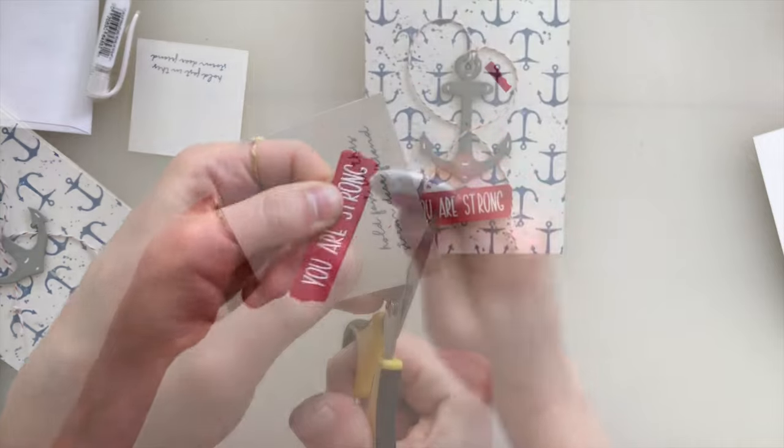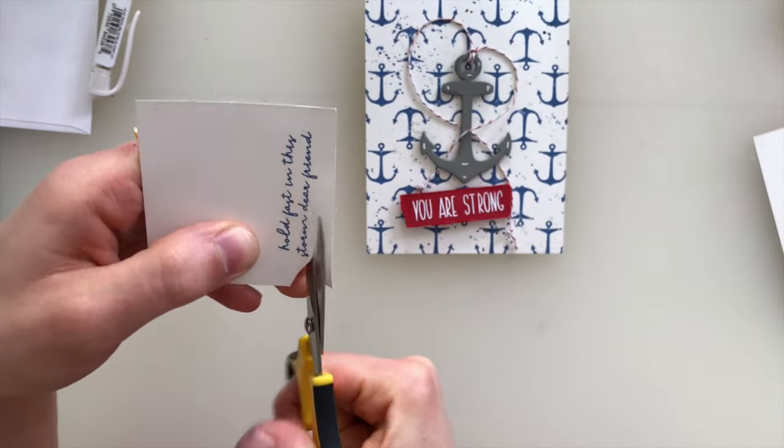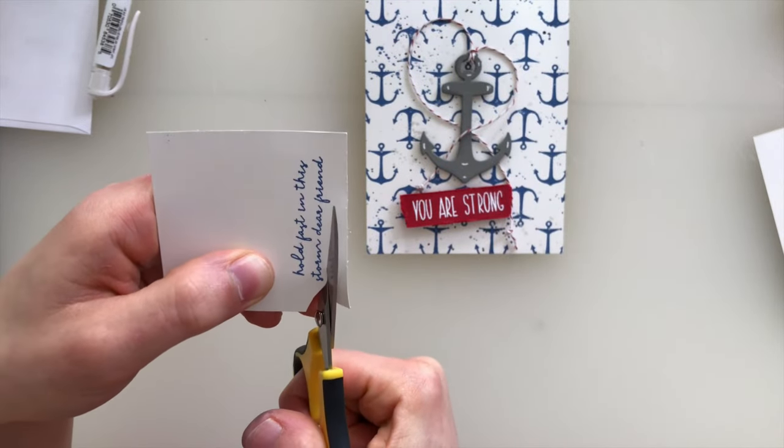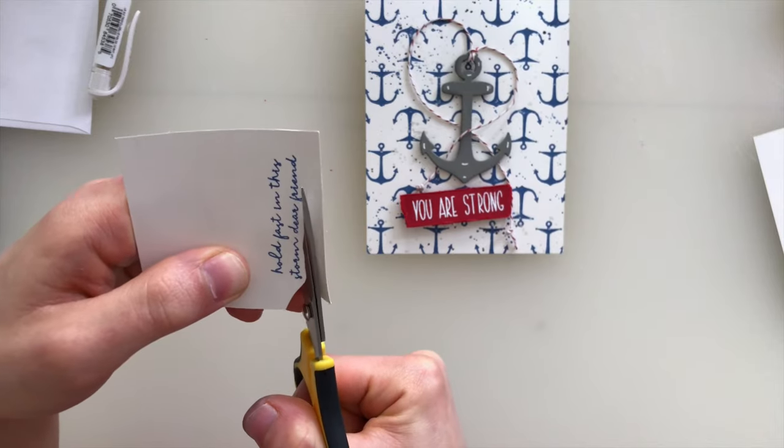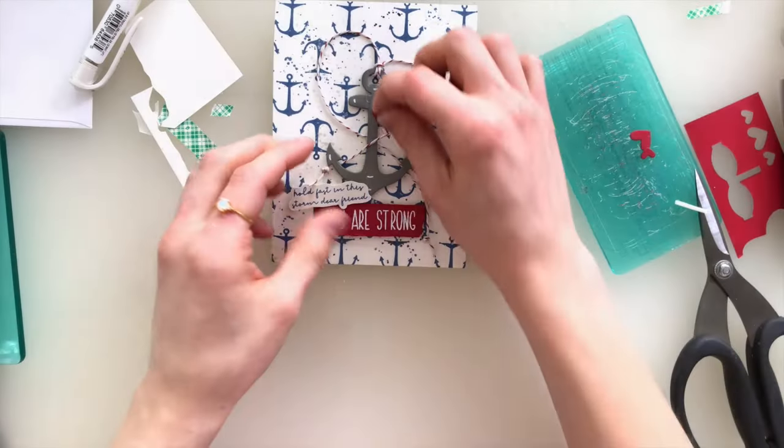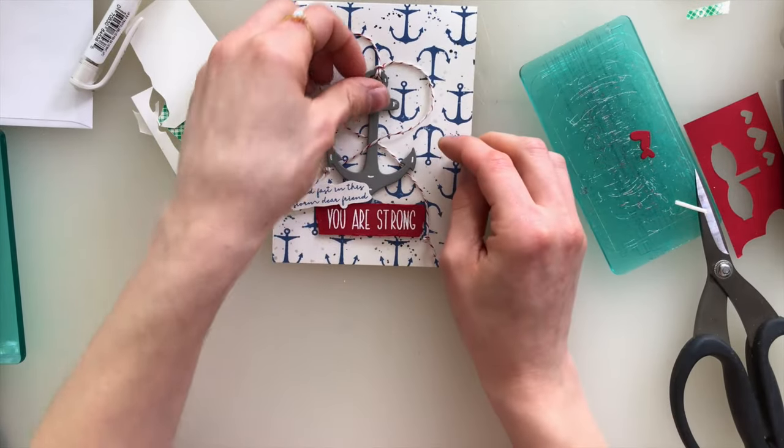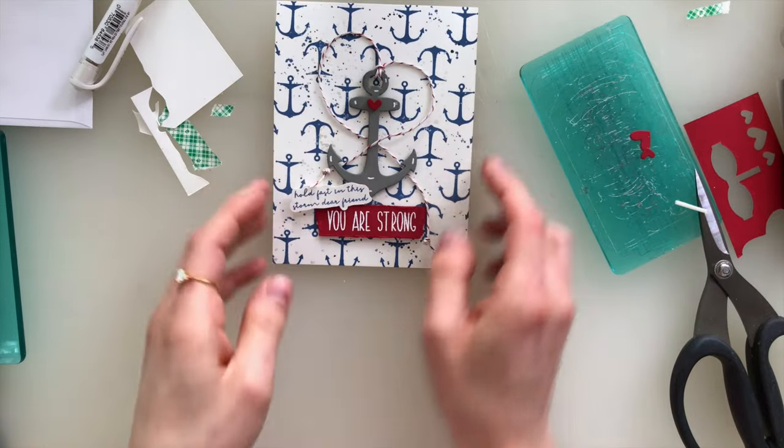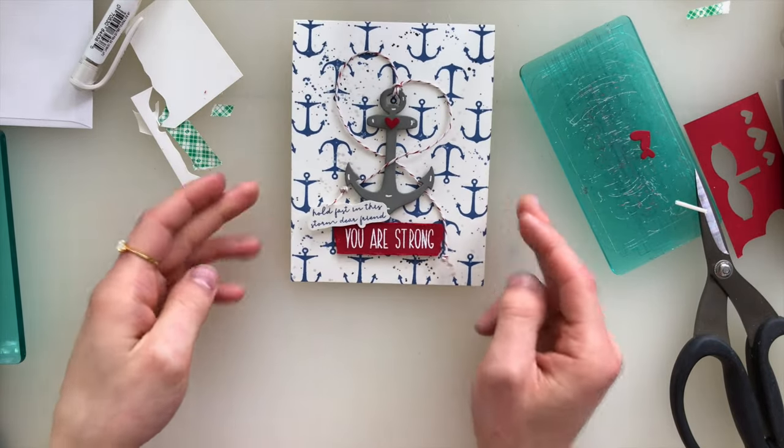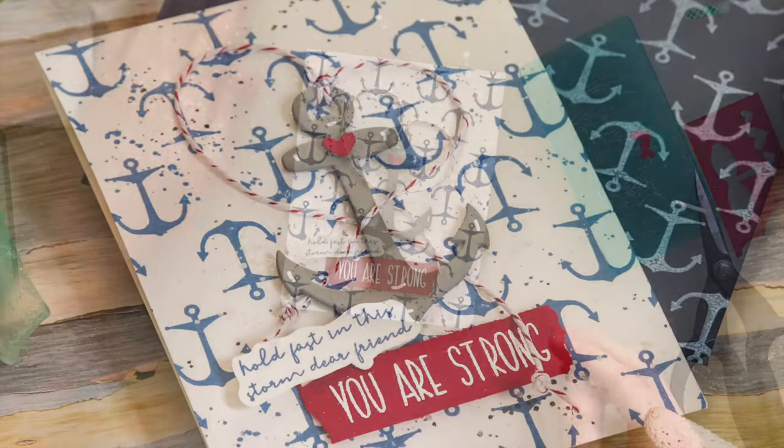The other greeting, I fussy cut out with some fine-tipped scissors, and then I'm gonna pop both of those up off of my card using foam tape. Finally, I finished off the card with a cute little red heart, and that really just kind of ties in the encouragement, the love, and all those beautiful nautical colors into this design.